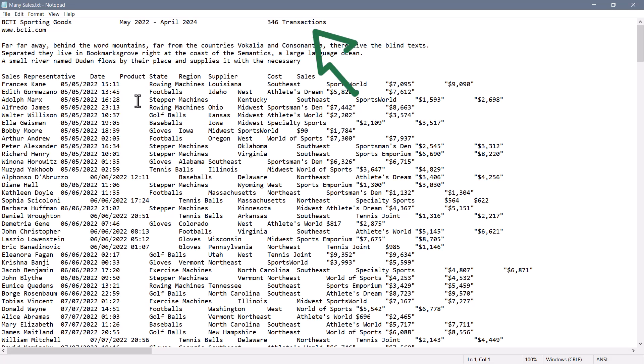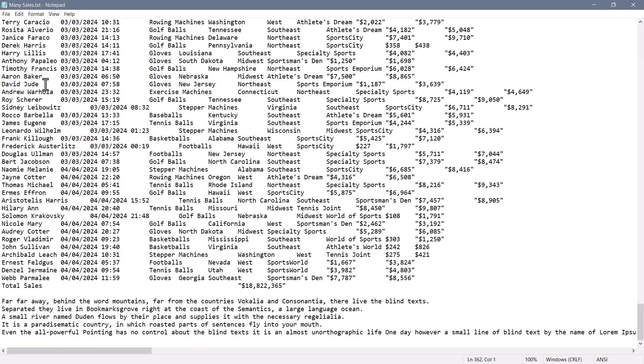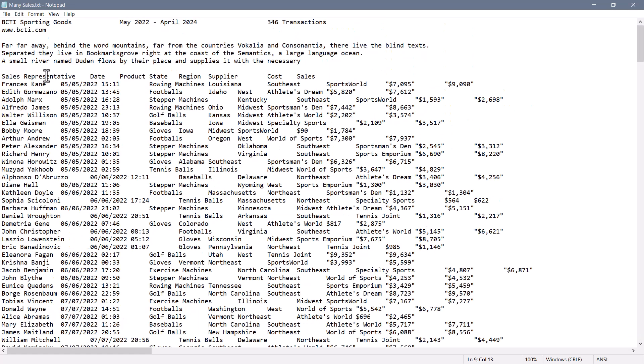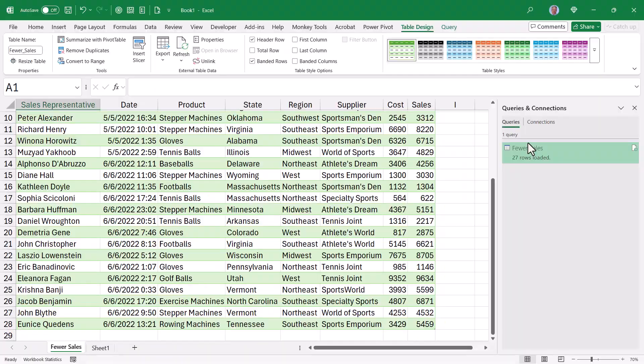Remember, this is the file that had 346 transactions. Now this starts at Francis and goes all the way down to web. And it didn't start on row 18. Instead, it started on row eight. So I'll close the file.